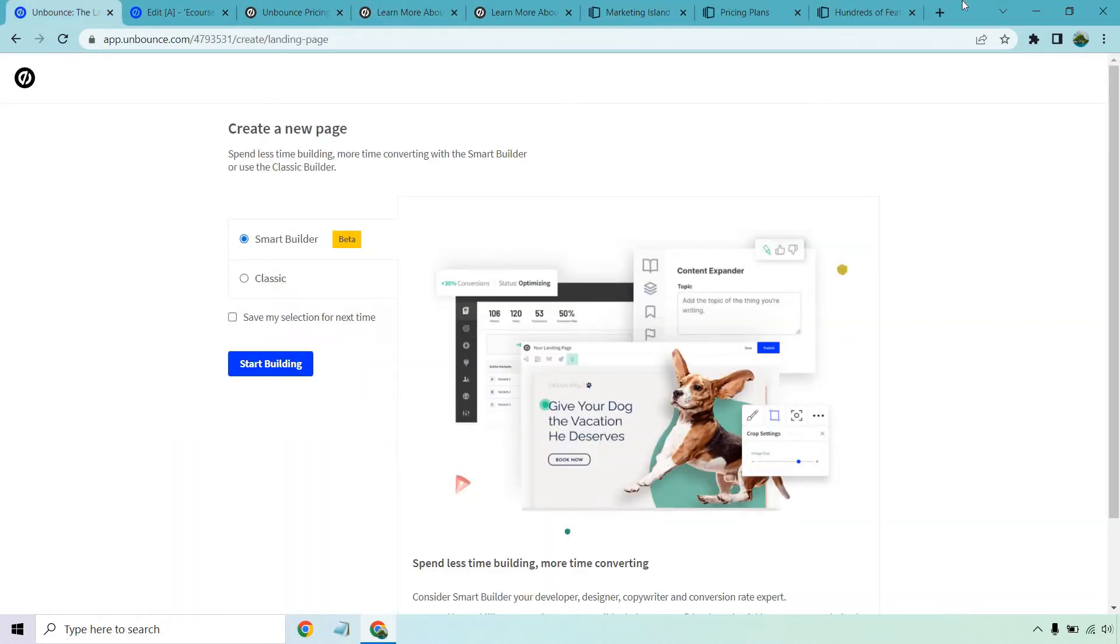So what I like about Unbounce, I've done quite a few tutorial videos about them. First and foremost, their classic editor is great. What's also cool is their smart builder.